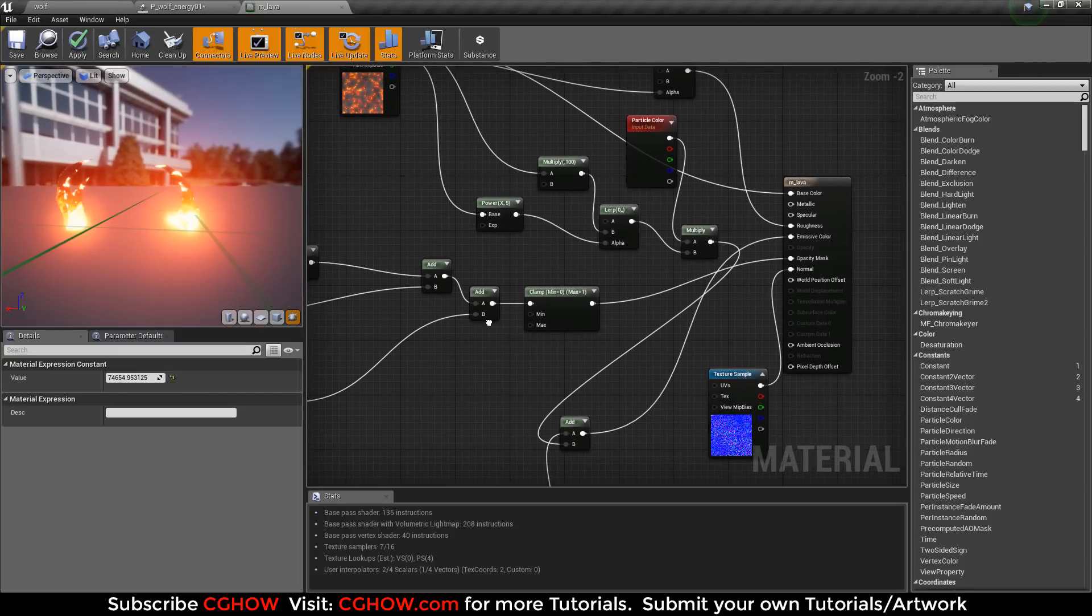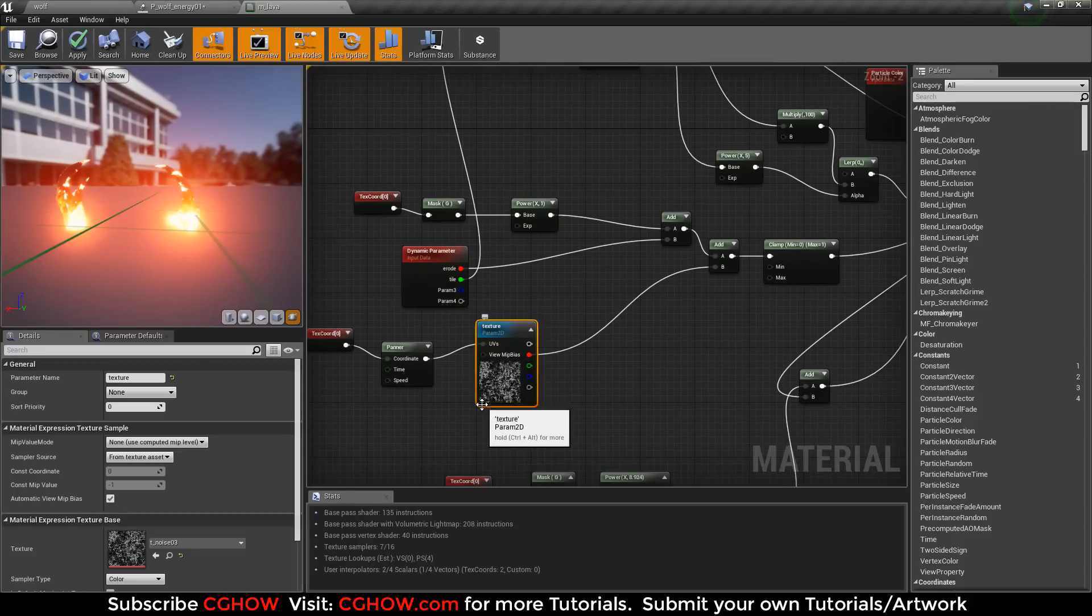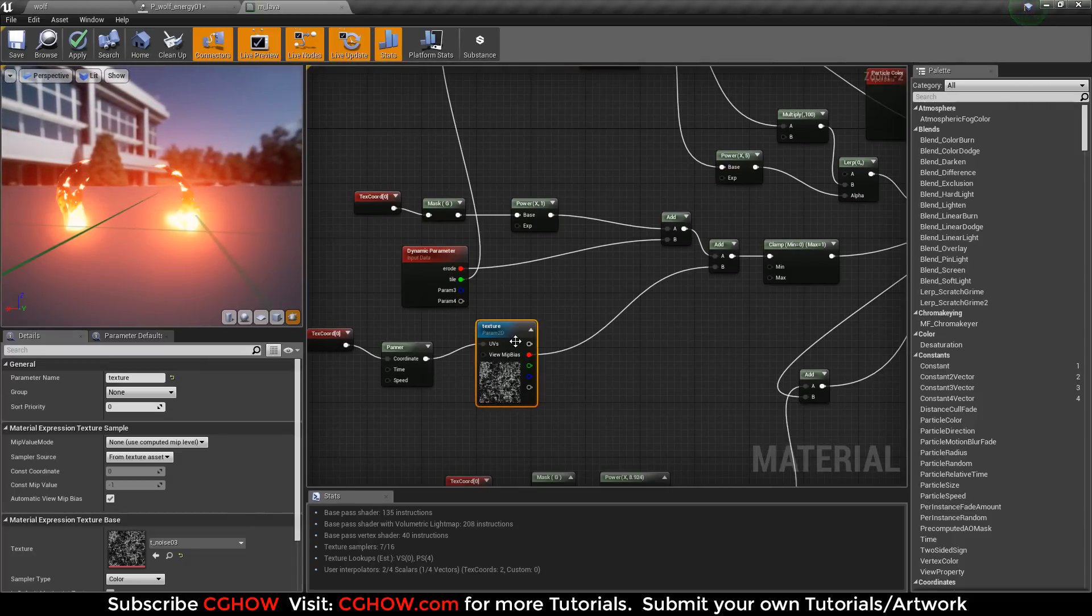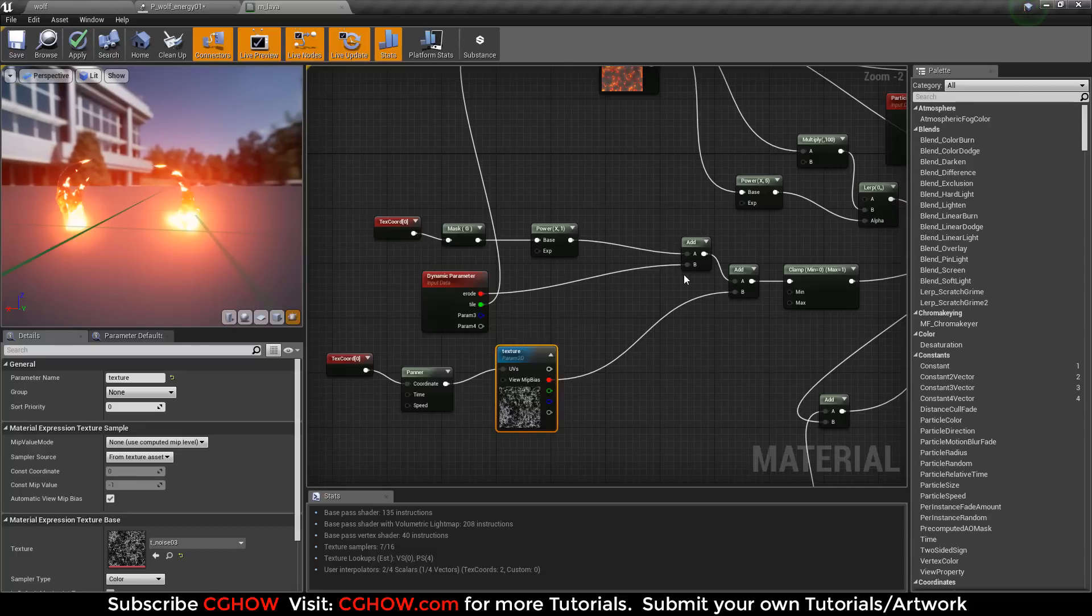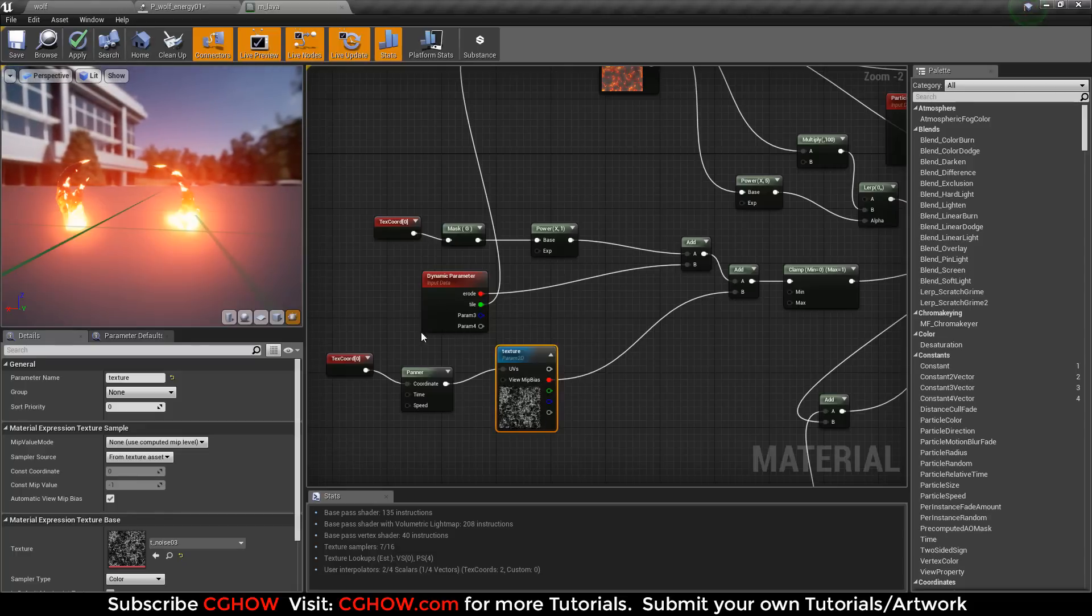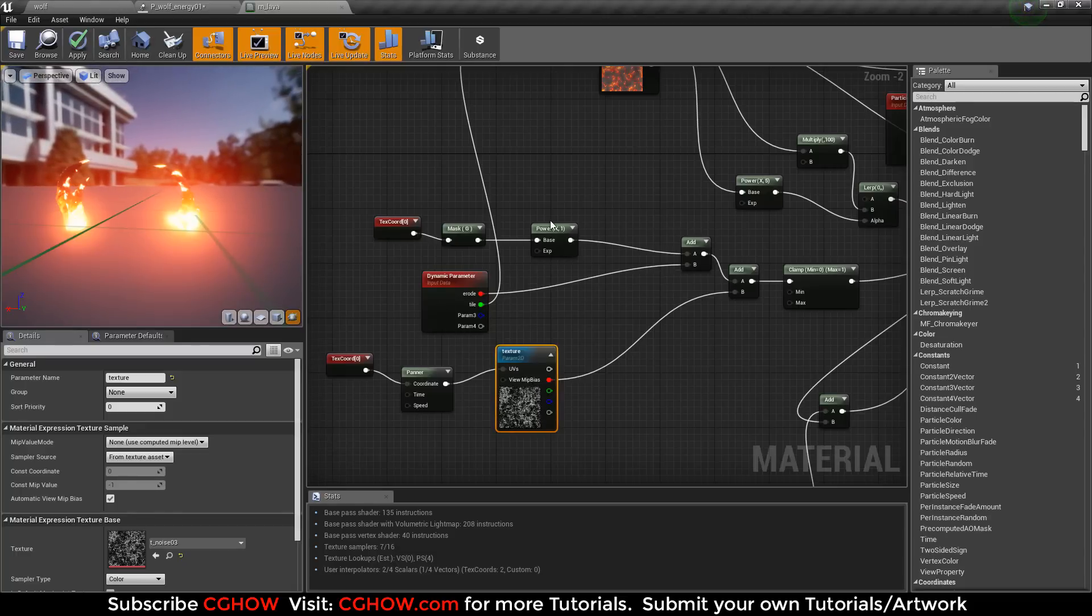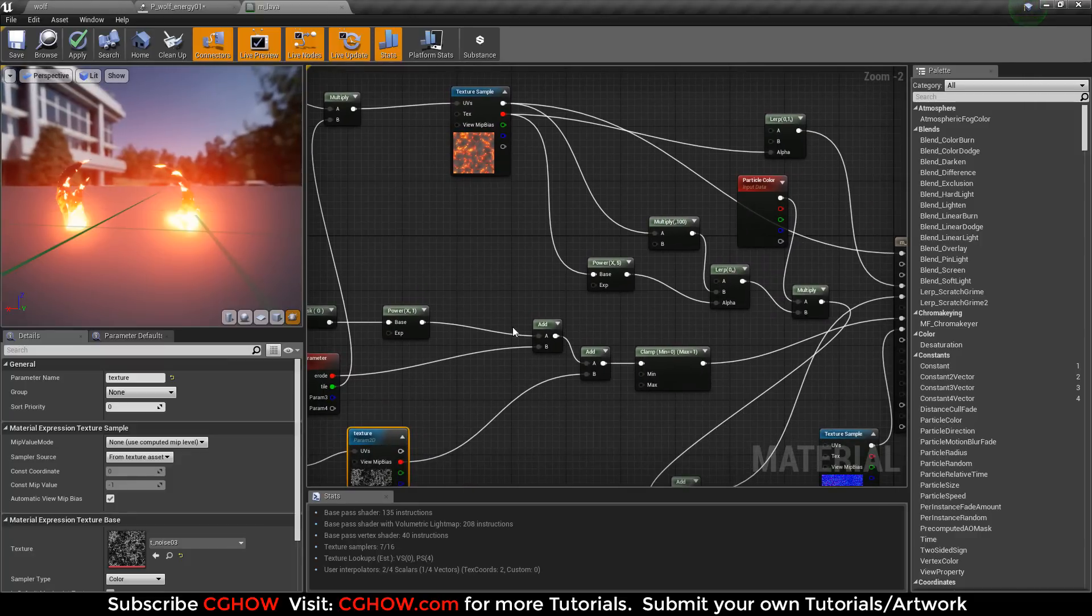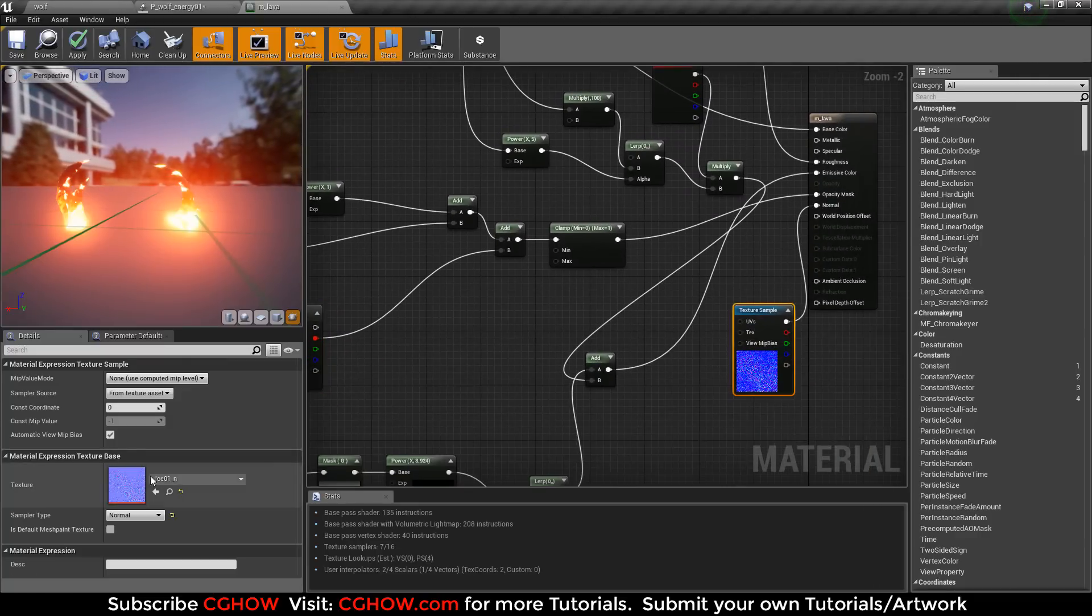And then for erode I use mask - opacity mask - and this noise texture that is panning. And I use dynamic parameter here to mask, to erode my texture. Nothing special on it.